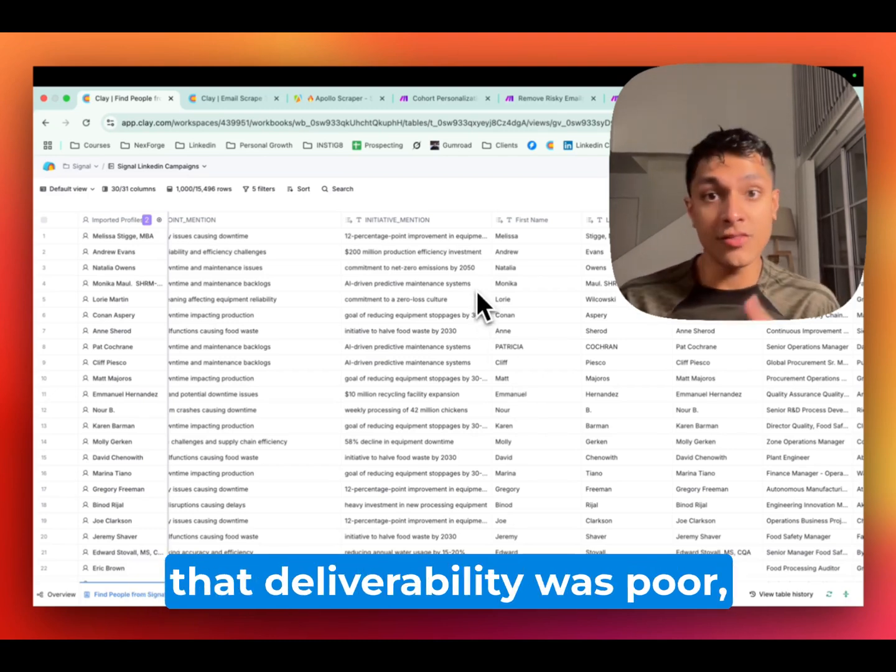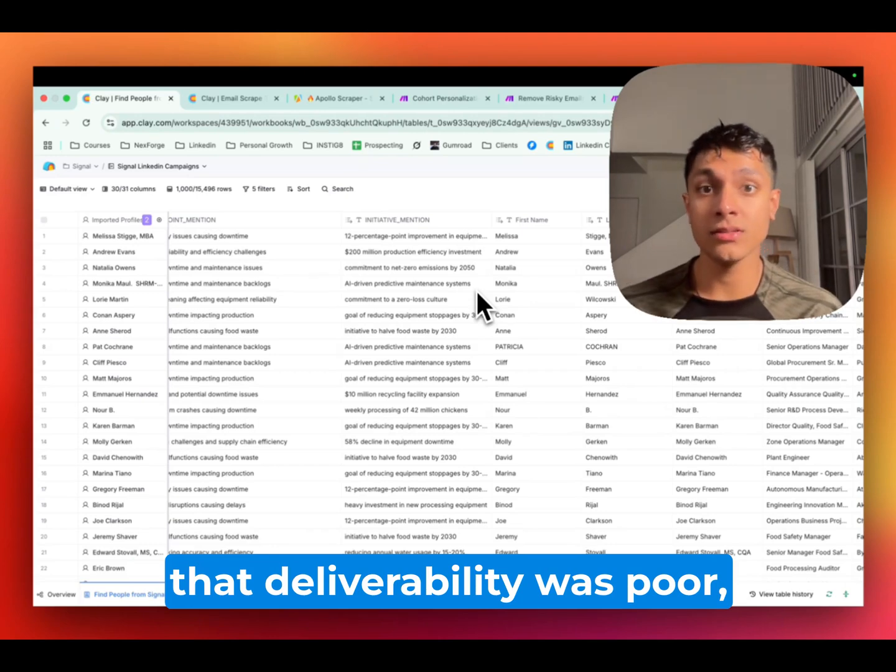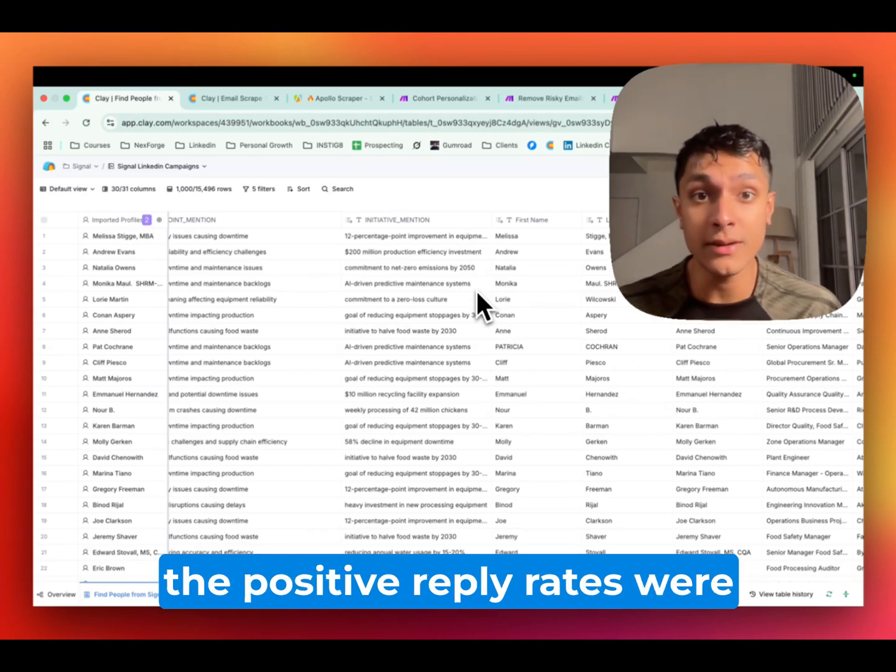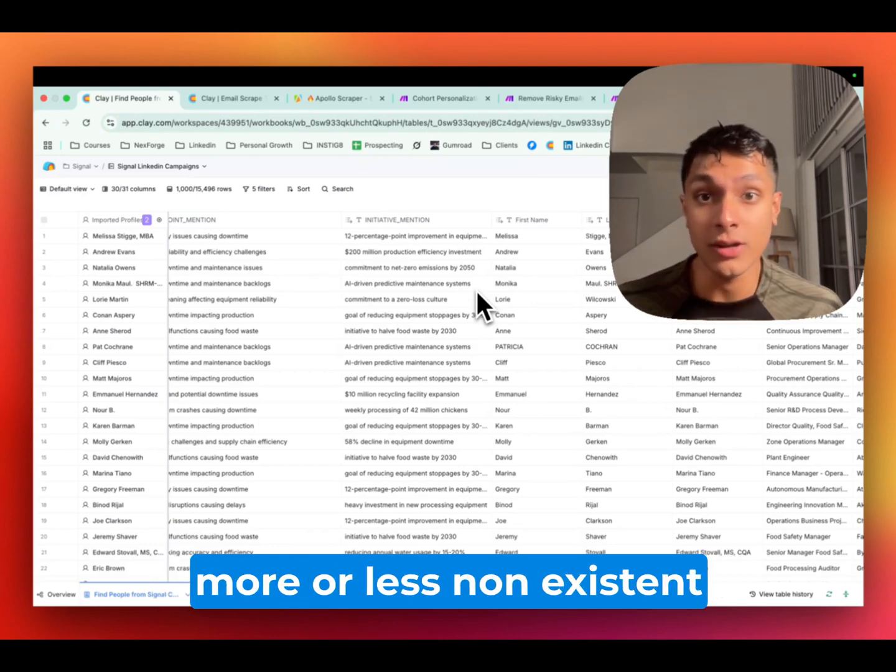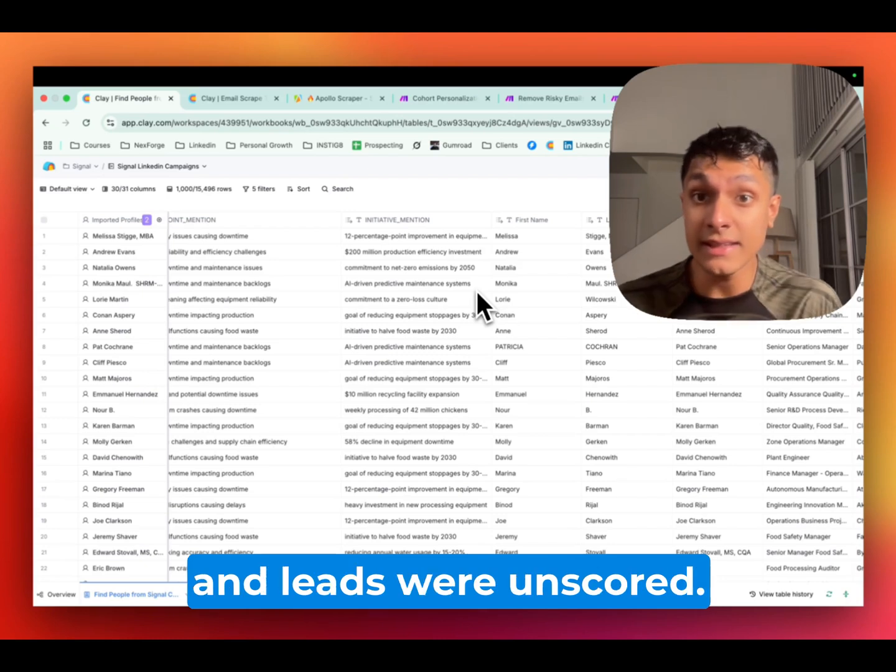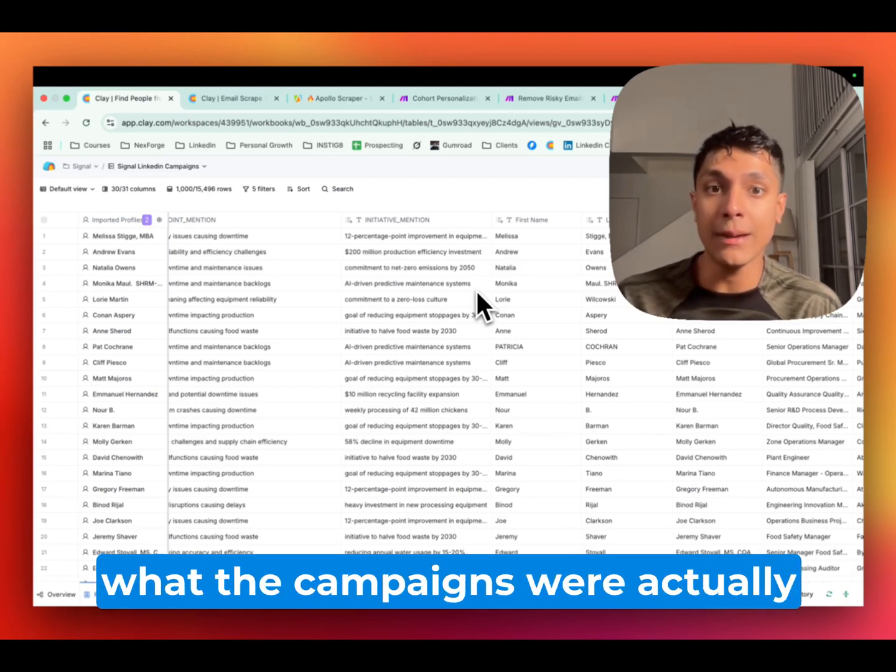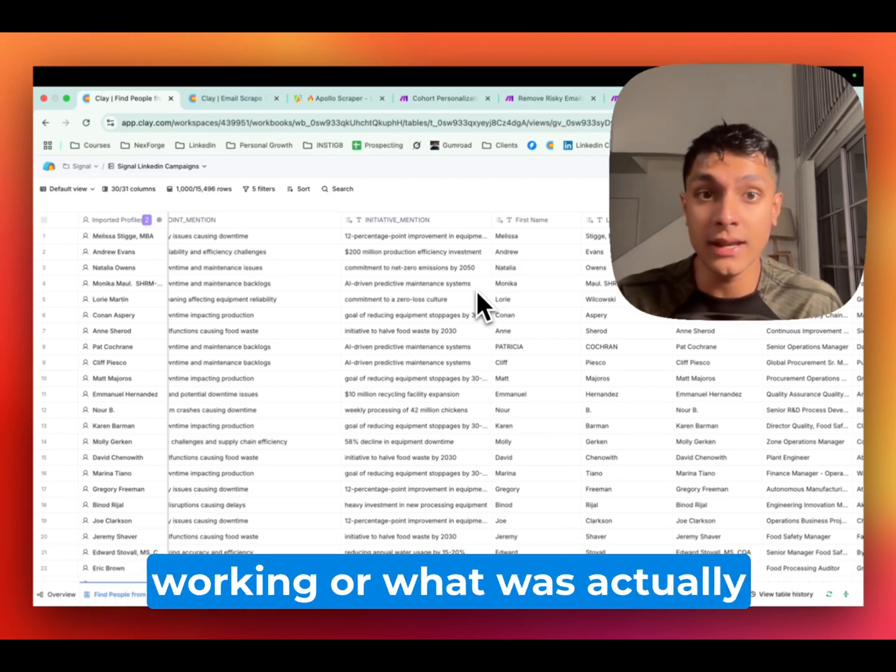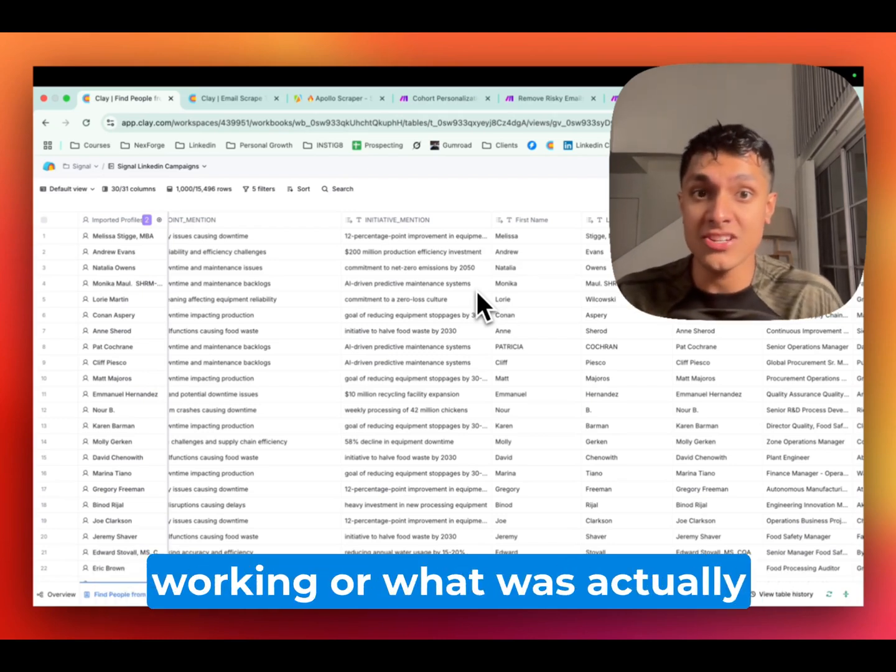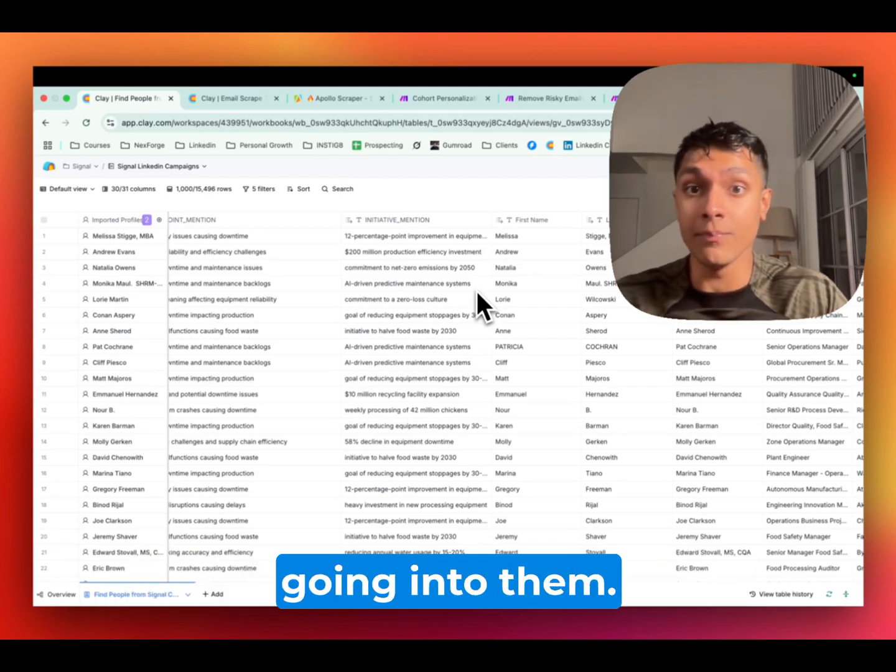And they told us outright that deliverability was poor, the positive reply rates were more or less non-existent, and leads were unscored. And nobody had any idea about what the campaigns were actually working or what was actually going into them.